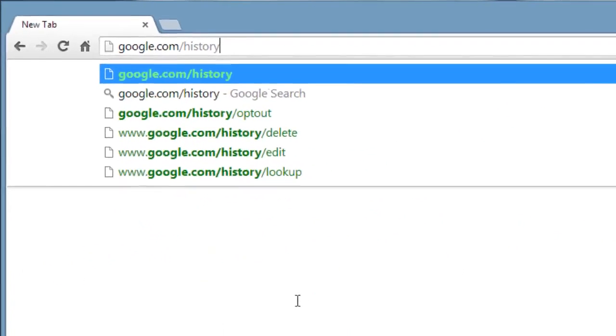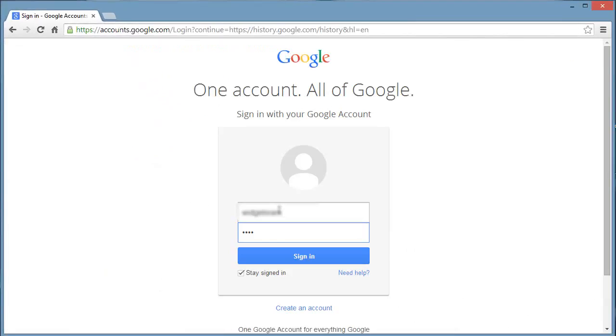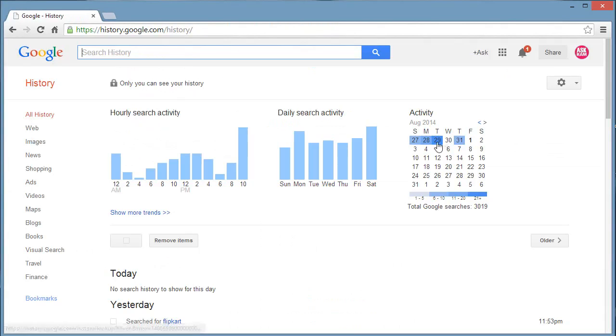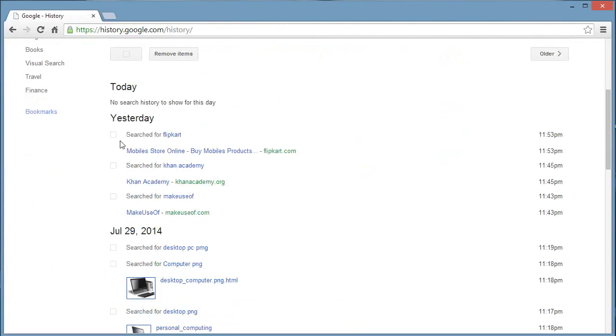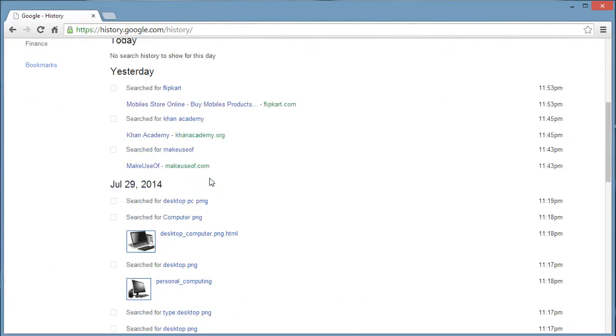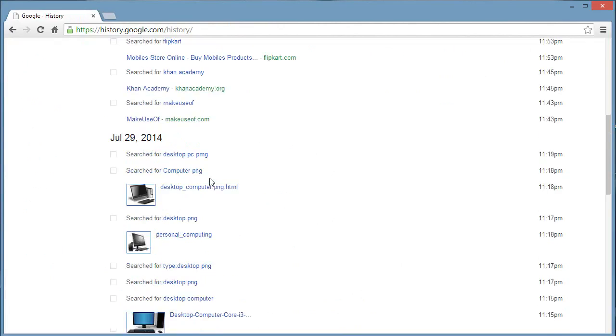Here enter your email ID and password which you mostly use. OK, here hourly search activity, daily search activity, and monthly search activity. So each and every activity, search activity will be recorded.